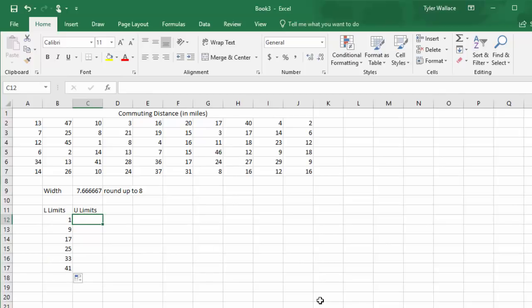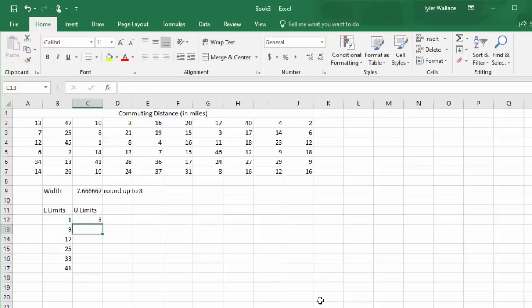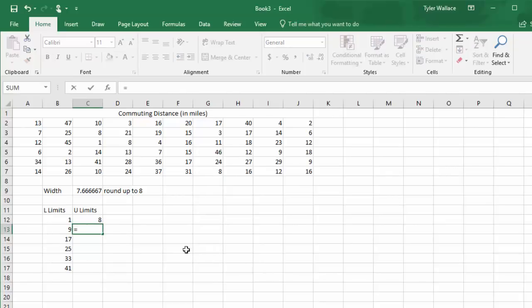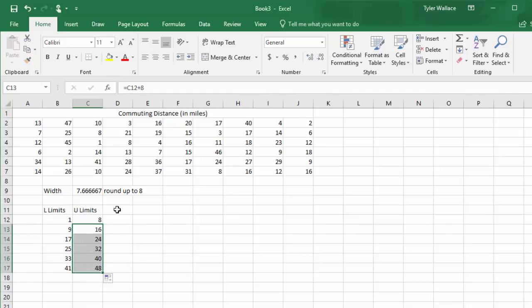My upper limits need to start right before the next lower limit. So you can see my first lower limit starts at 1. The next one's at 9. So the upper limit must be 8. From here on out, the upper limits are going to also increase by the class width of 8. So I will hit equals, grab the previous limit and hit plus 8. Clicking that bottom corner and stretching down will give me all my new lower limits.